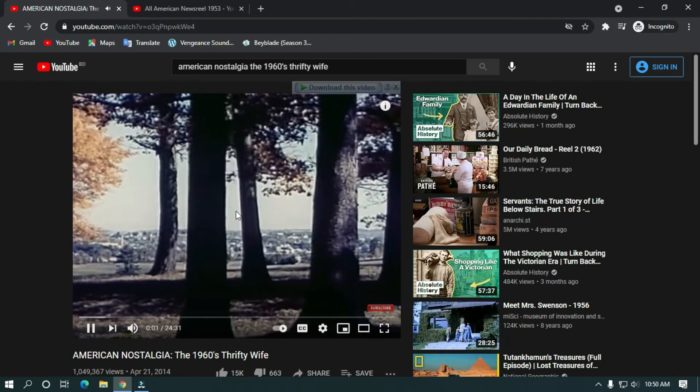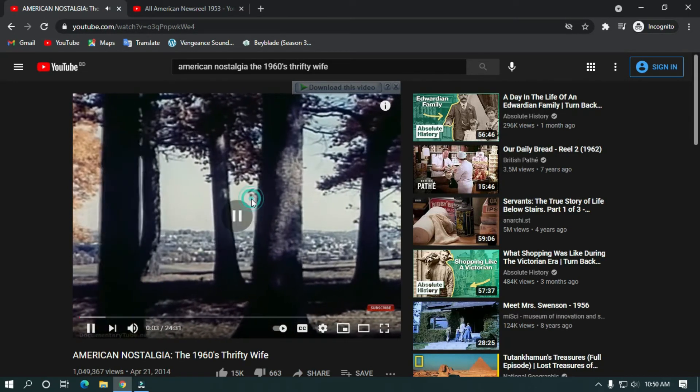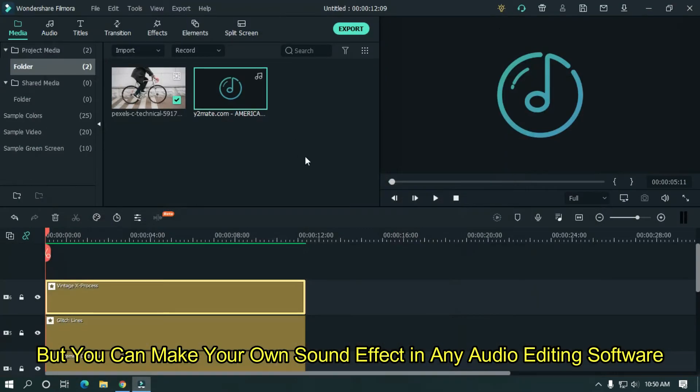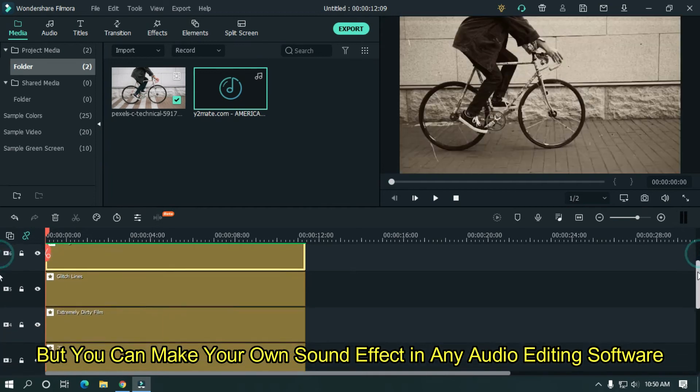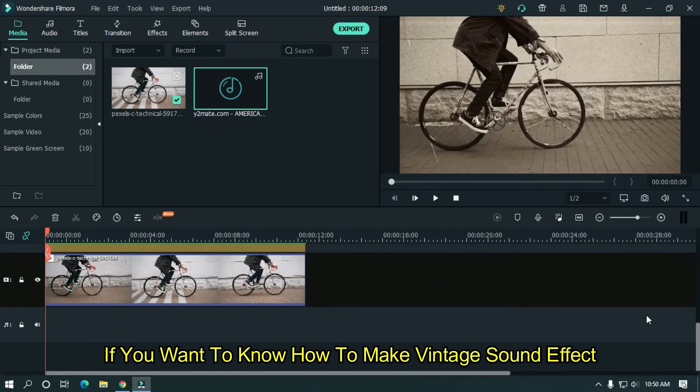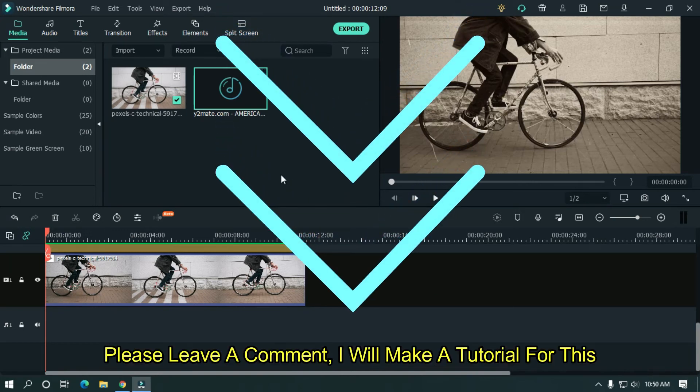Ours is a rich and varying land. But you can make your own sound effect in any audio editing software. If you want to know how to make vintage sound effect, please leave a comment. I will make a tutorial for this.